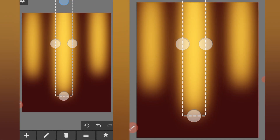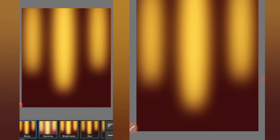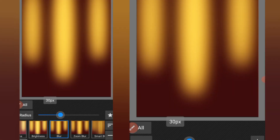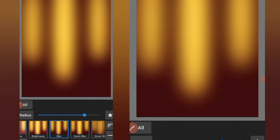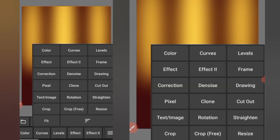After everything, click on this check mark. From down here, click on the first effect — you're able to blur — then increase the blur radius. After that, click on this check mark again. Click on these three lines and go to Text/Image.